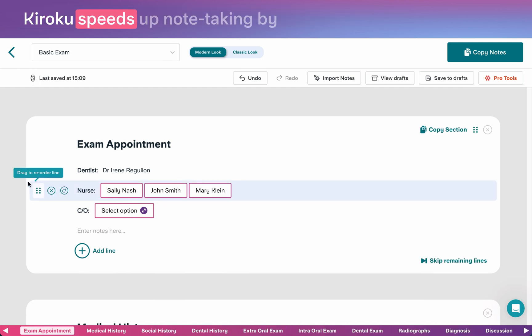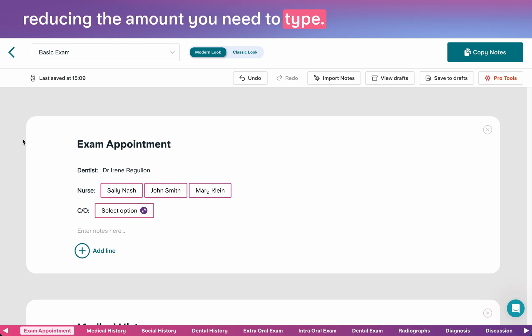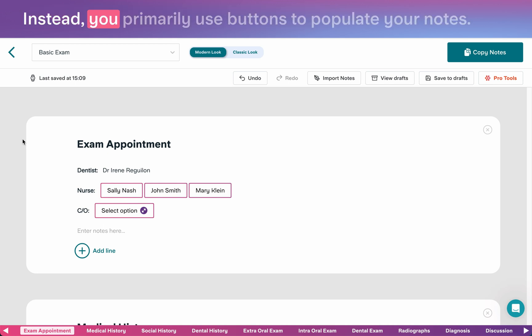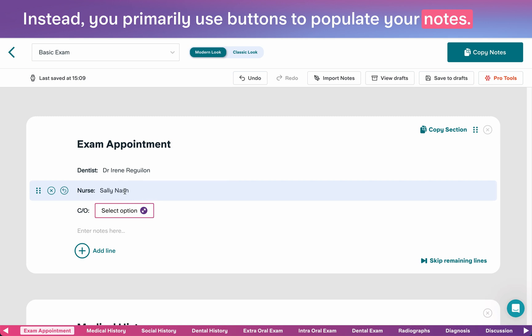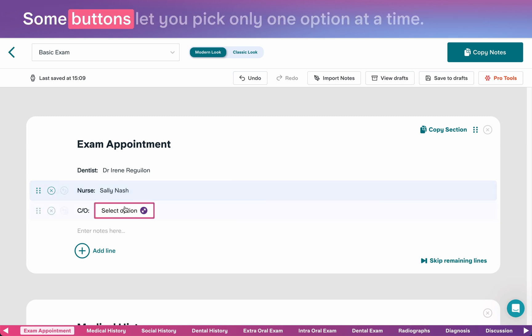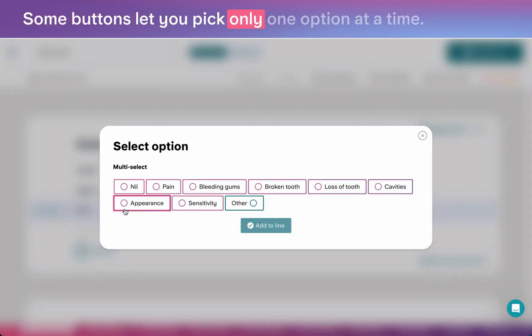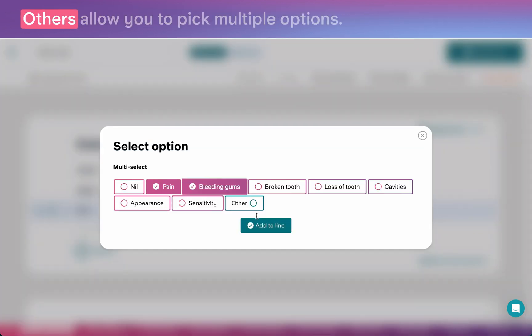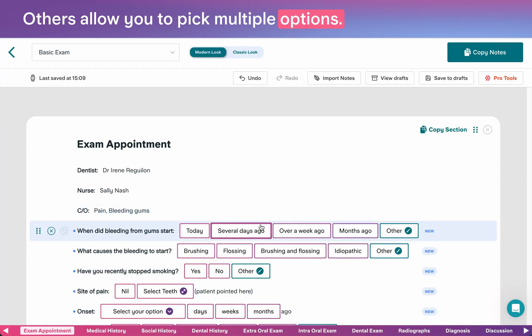Kuroku speeds up note taking by reducing the amount you need to type. Instead, you primarily use buttons to populate your notes. Some buttons let you pick only one option at a time. Others allow you to pick multiple options.